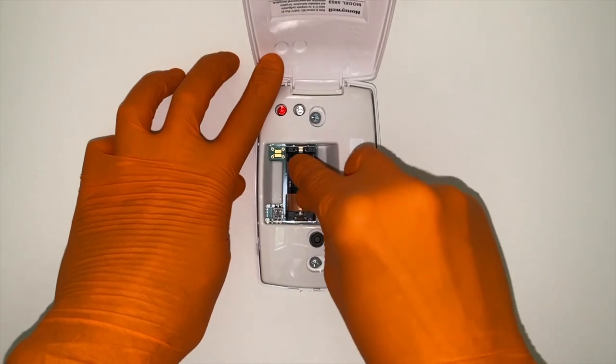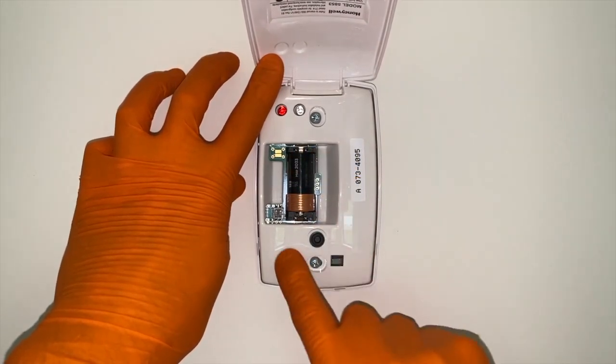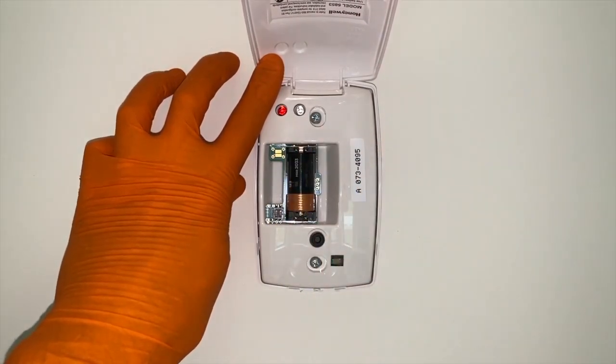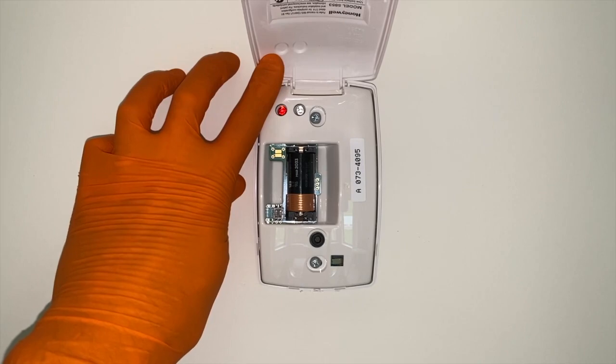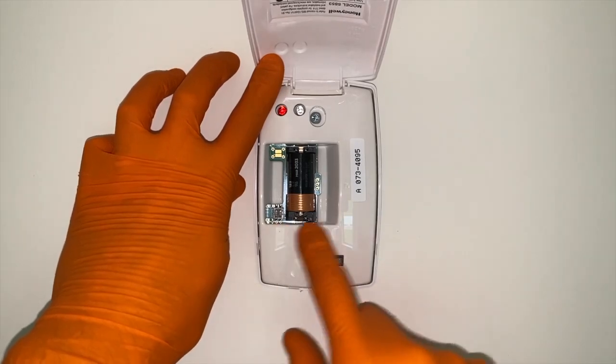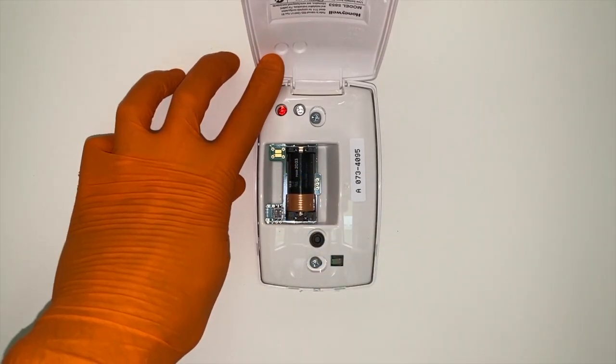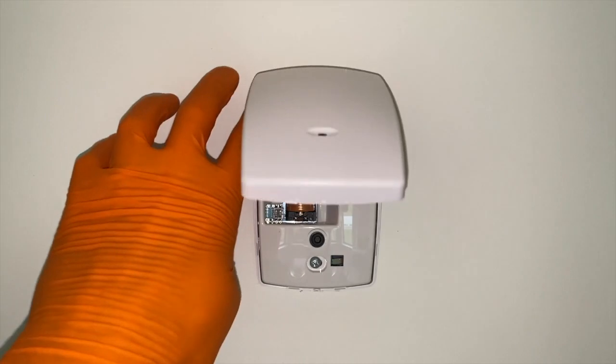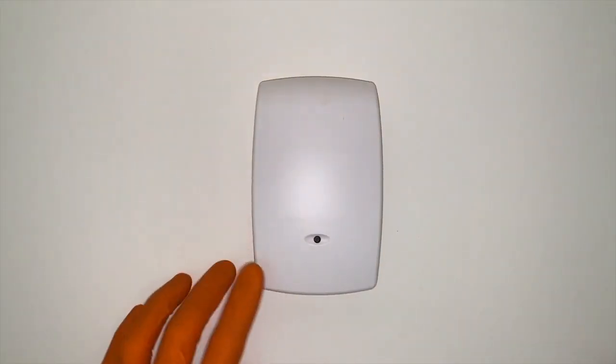And double check everything. It's a good time to clean the inner portion of your sensor in the event that it is dusty, full of cobwebs. Or if you see any bugs in there, get those out of there. And from here, carefully lower your cover down.